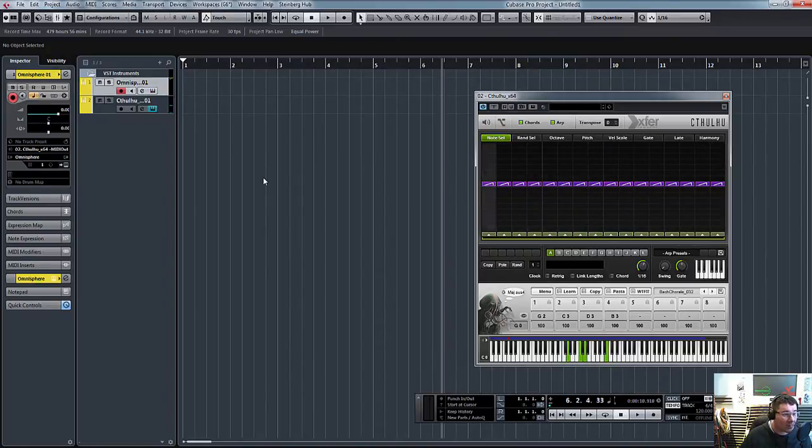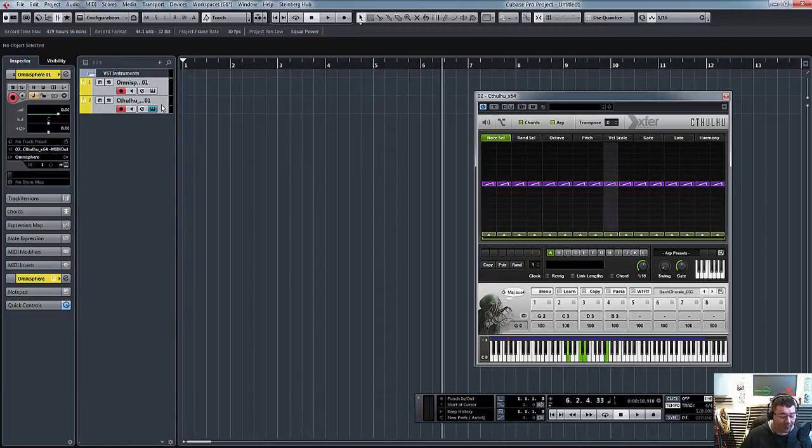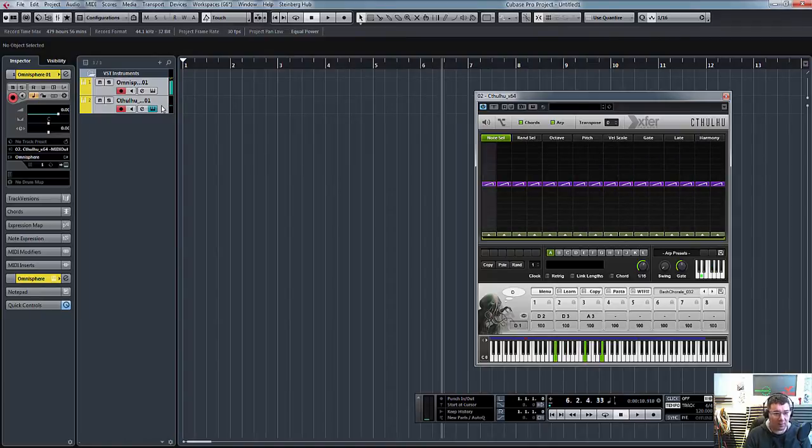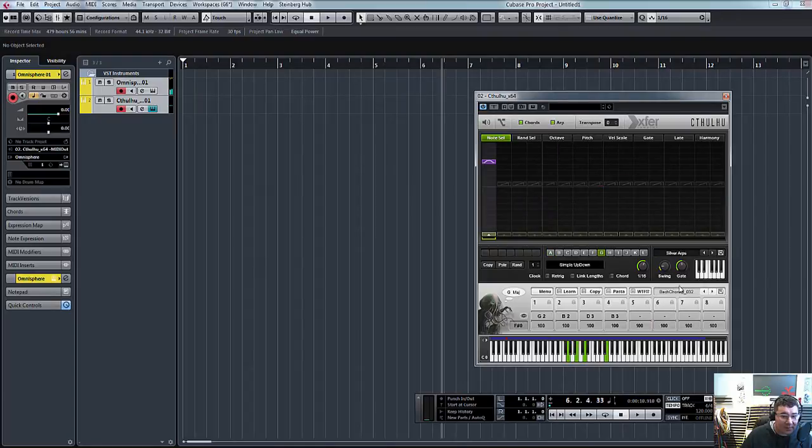Now, this is where people go wrong. What you need to do is basically highlight both MIDI channels. So there you go. Simple as that.